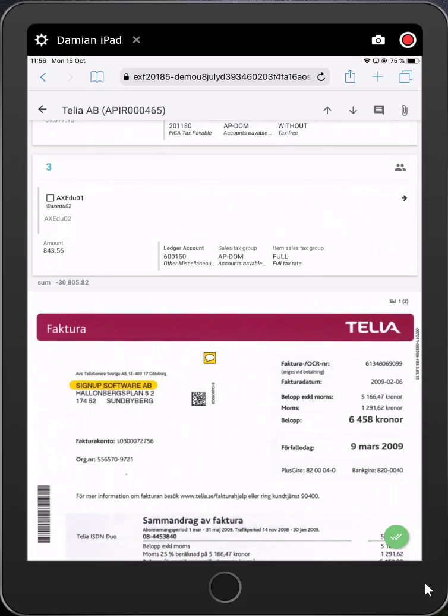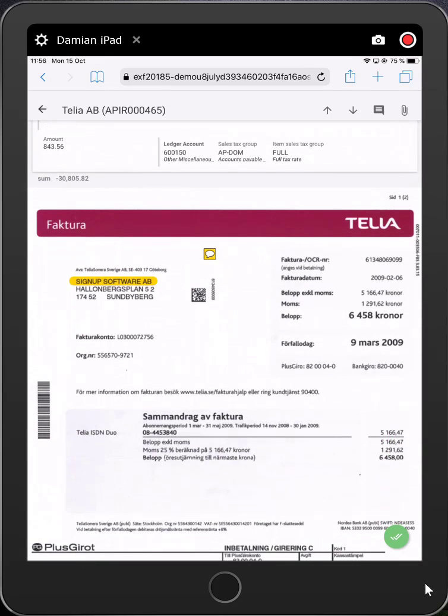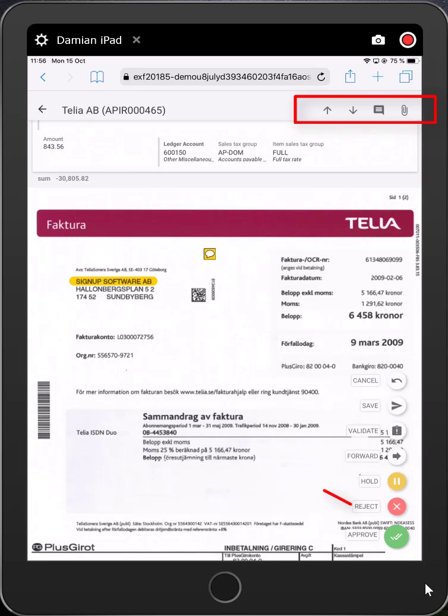Scrolling down, we can see an image of the invoice and you have the ability to page down, page up, add comments and attachments such as supporting documentation for that invoice.